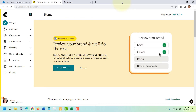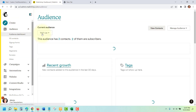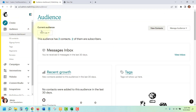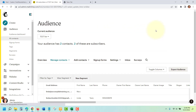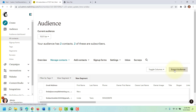To export your audience list from MailChimp, go to the Audience tab, and then make sure that you're in the correct list that you want to download. Select View Contacts, and then select Export Audience.